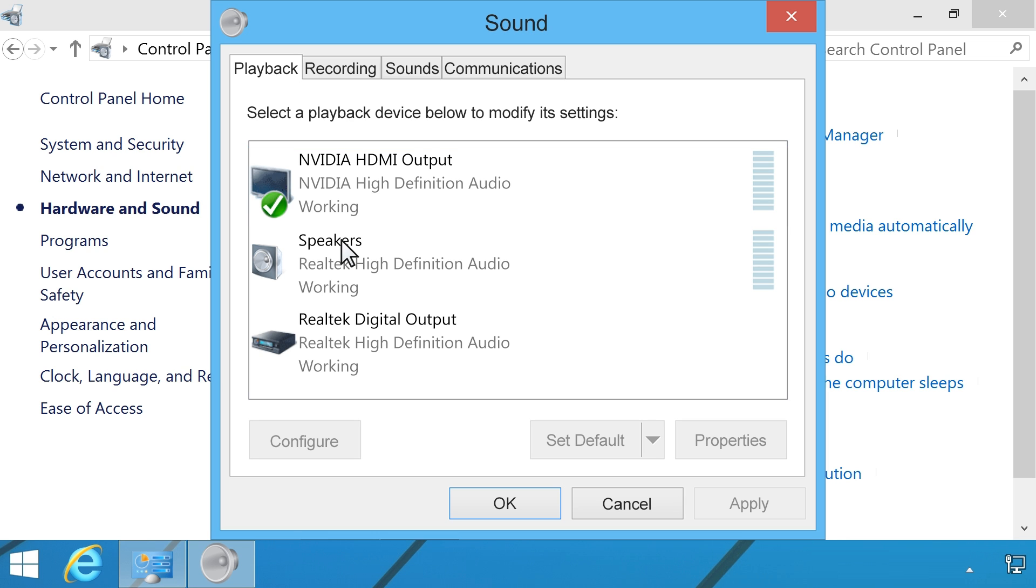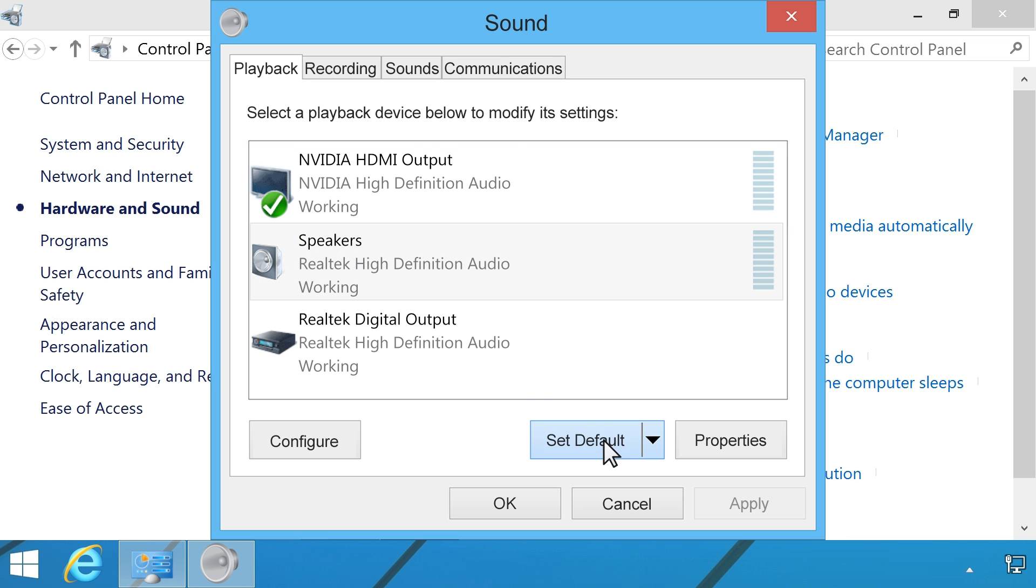After your sound device has been selected, click the Set Default button.